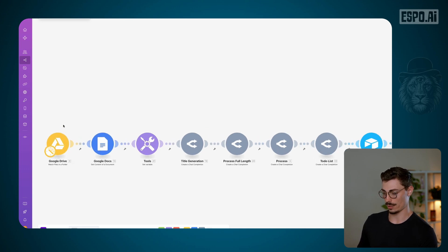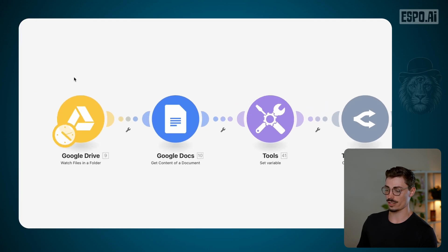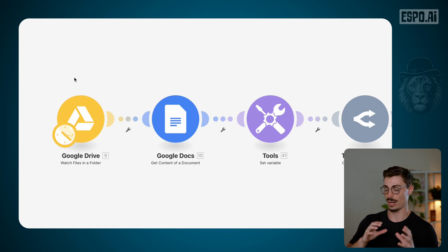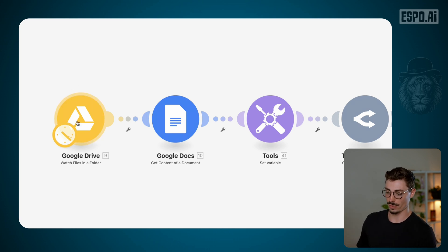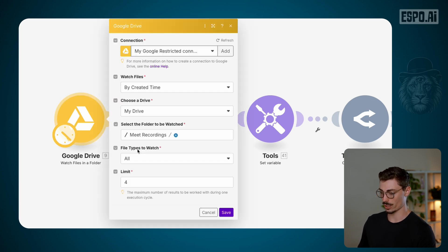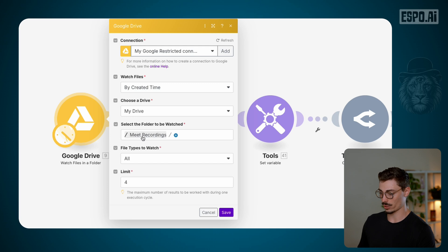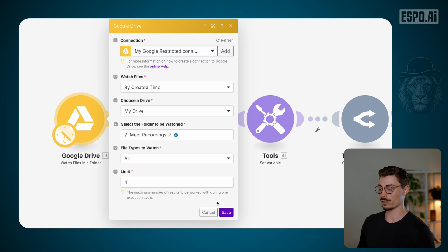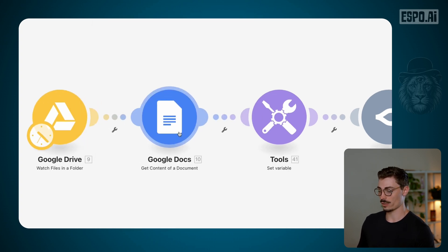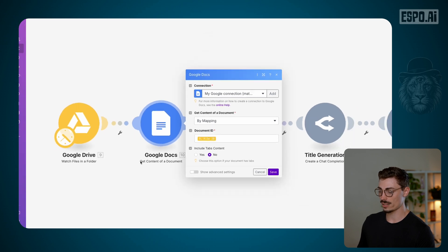Let me show you the flow. The first part of this automation: when you finish the meeting, it saves that Google Doc. What we're going to do is have an automation that, every day or every hour — whatever you choose — is watching that file and folder. We're looking at Meeting Recordings. We want to see if there are any new ones, and if there are, we grab those files. Then we have a Google Docs module that simply gets the content of that page — what's in there, what's the transcript, what are the notes — it grabs everything from that page and now we have that information.